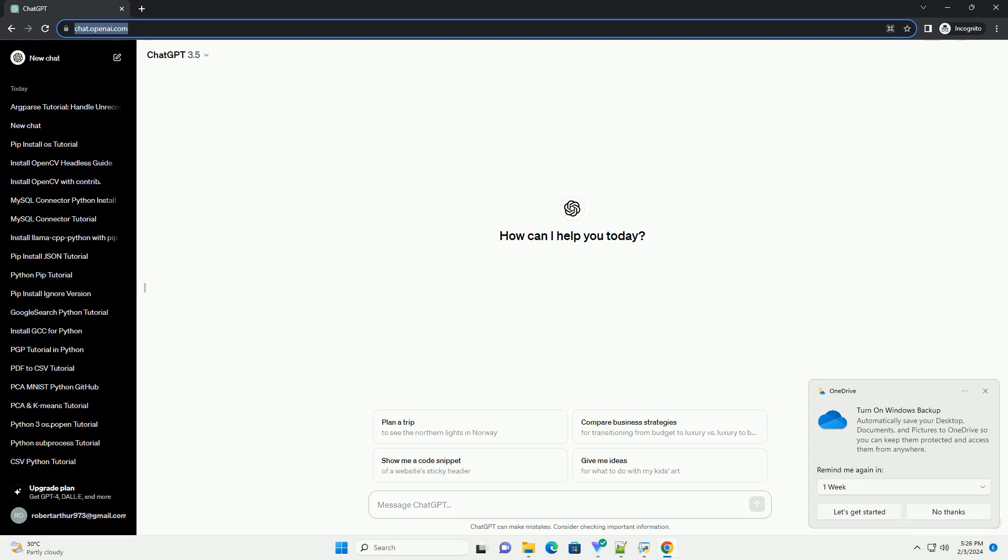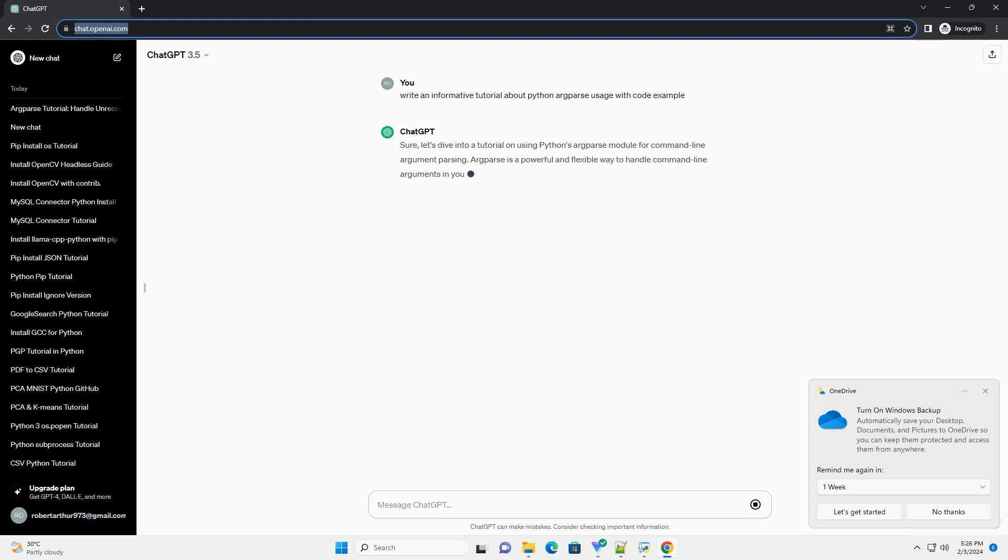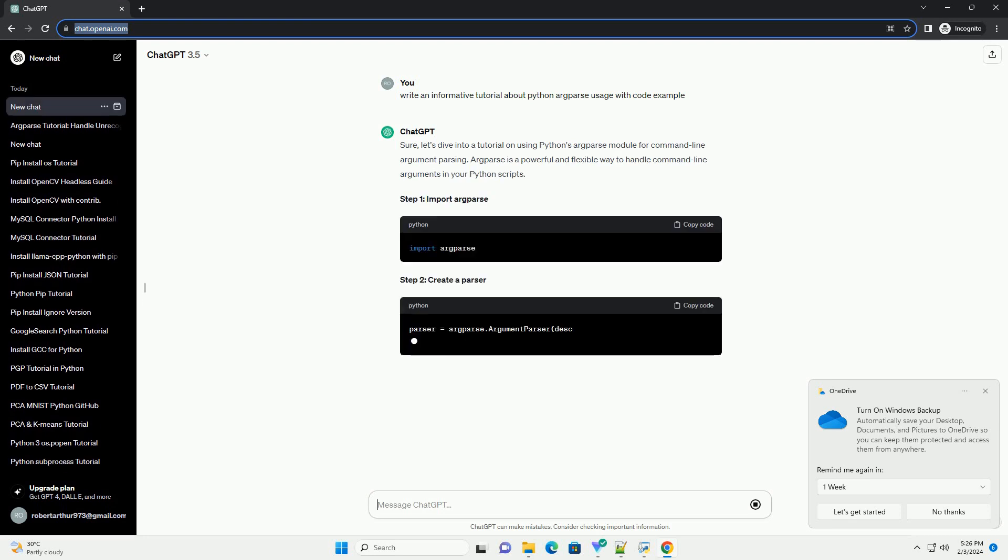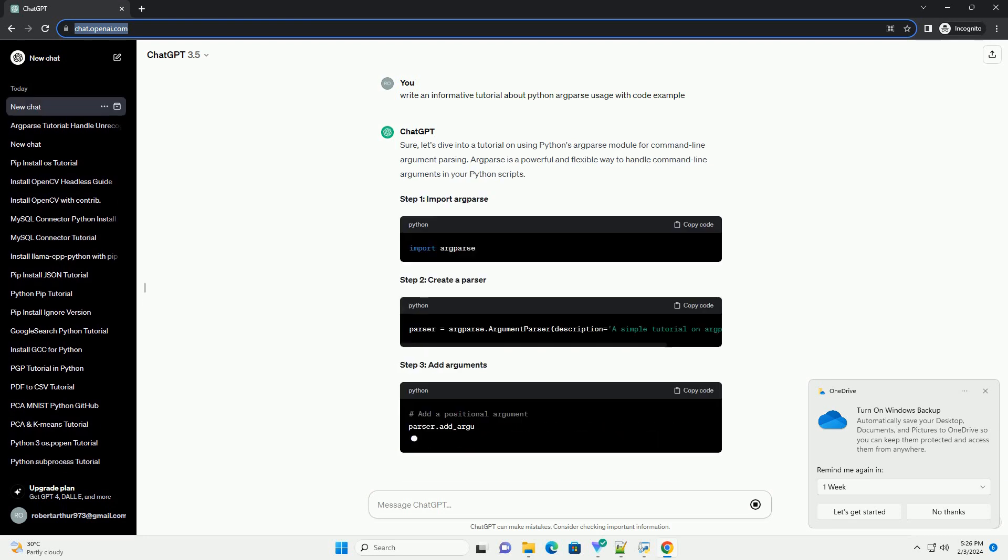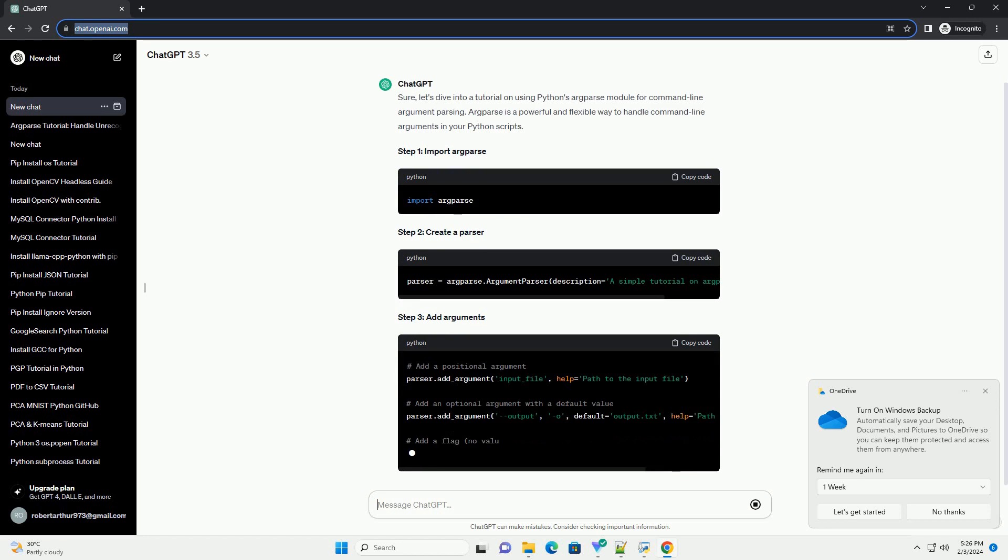Sure, let's dive into a tutorial on using Python's argparse module for command-line argument parsing. Argparse is a powerful and flexible way to handle command-line arguments in your Python scripts.